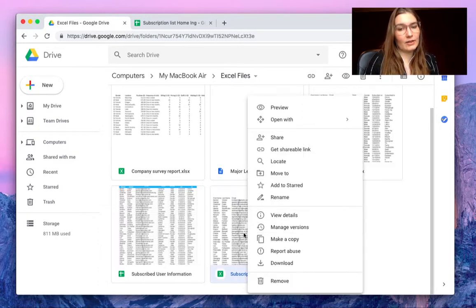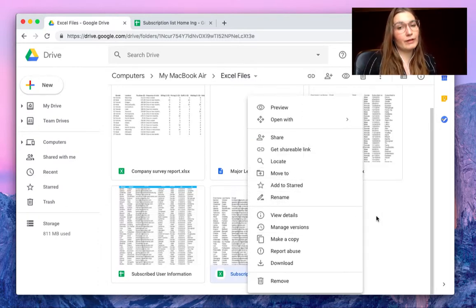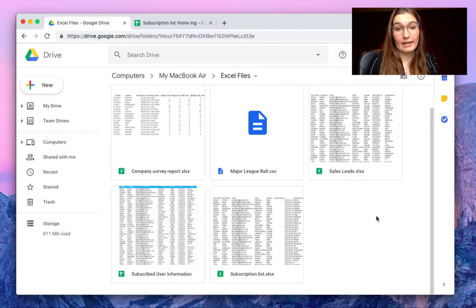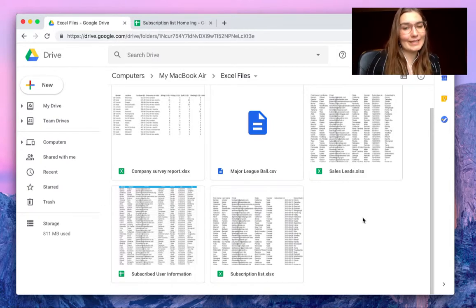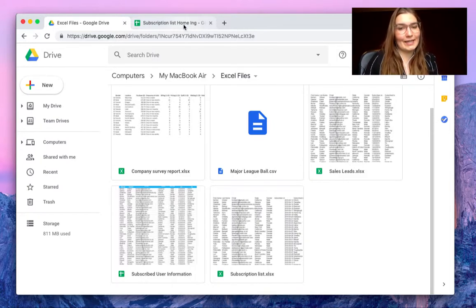By right-clicking you can move it to your drive, add it to your drive. I've already done this of course so we can start using it.